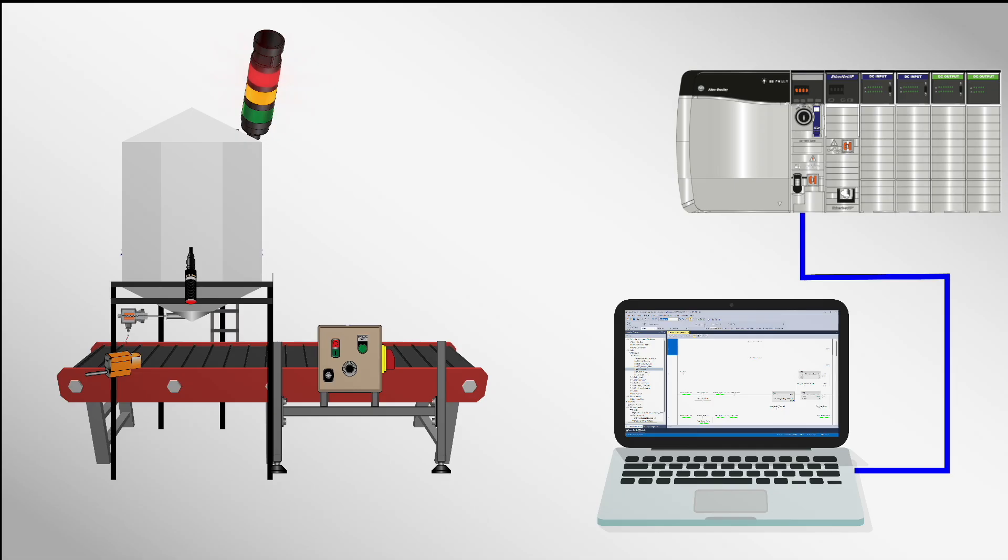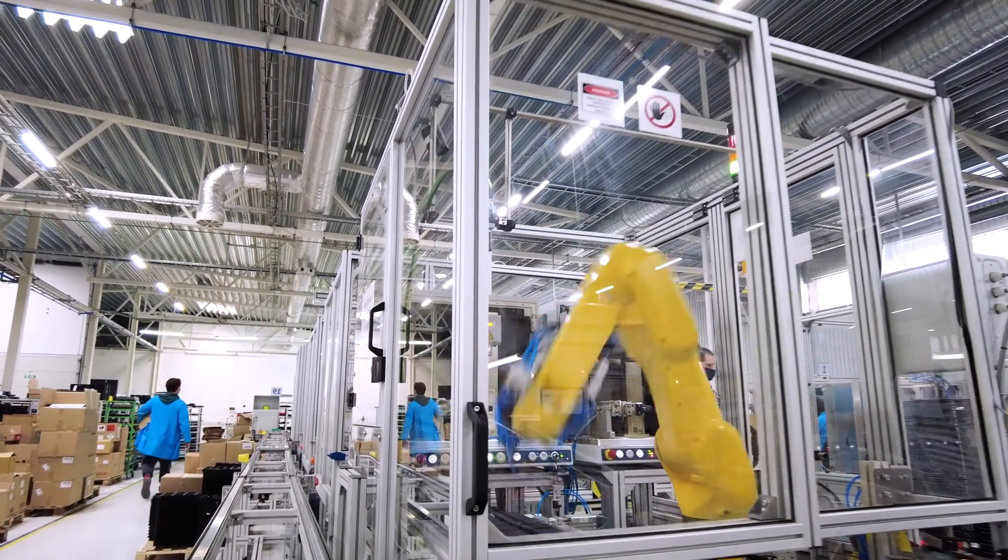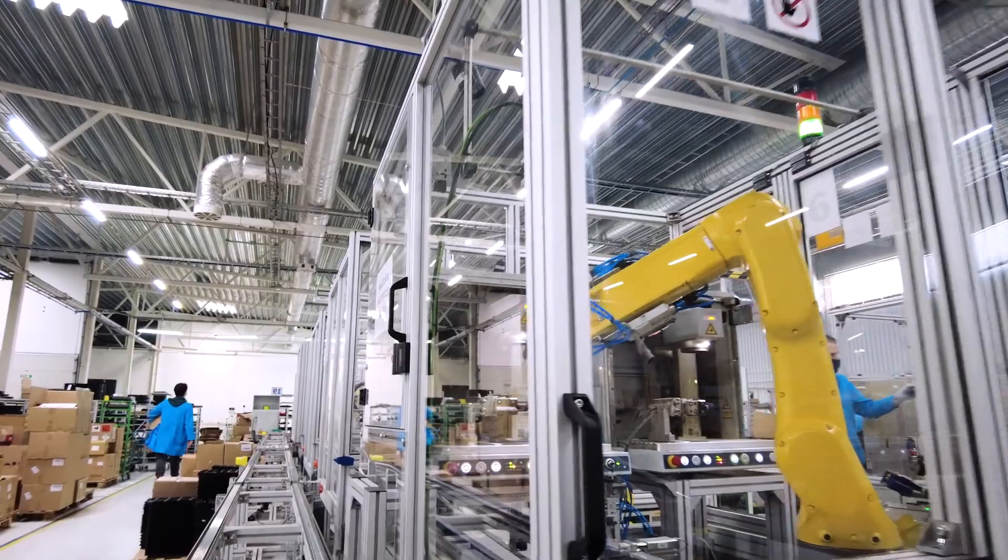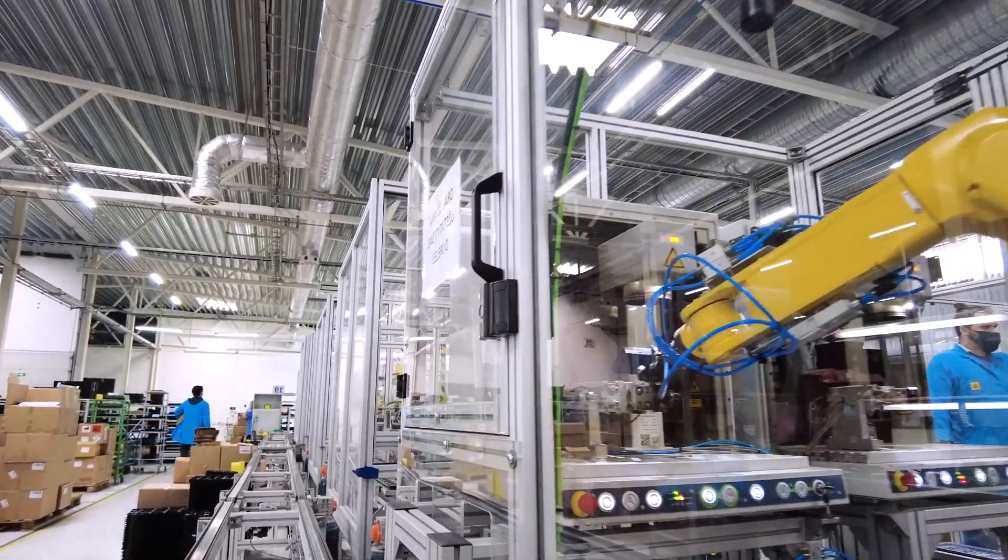The programmable nature of PLCs revolutionized control systems by enabling all logic changes to be made solely through software. Now, downloading a new program to the PLC can entirely reconfigure the system's behavior without any manual rewiring. This flexibility and ease of programming represent a major technological leap in industrial automation.